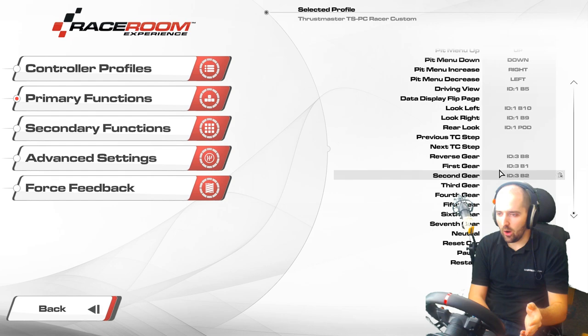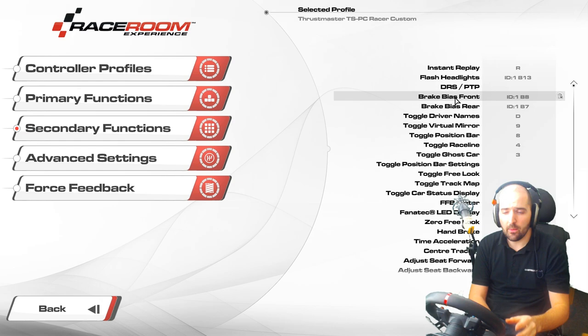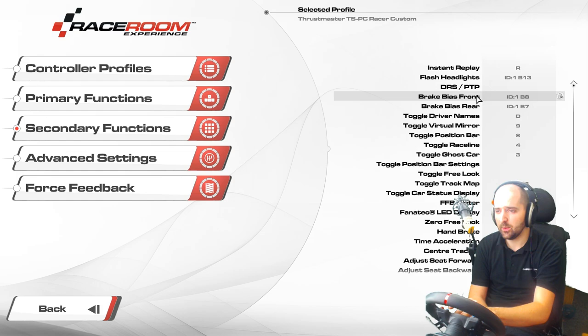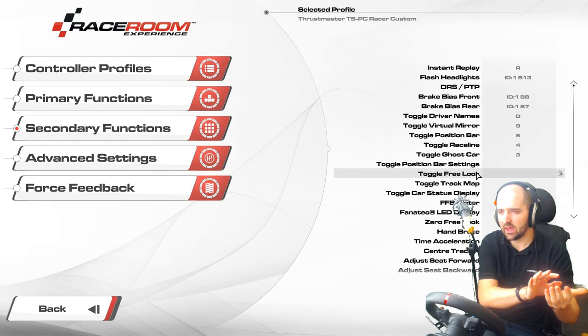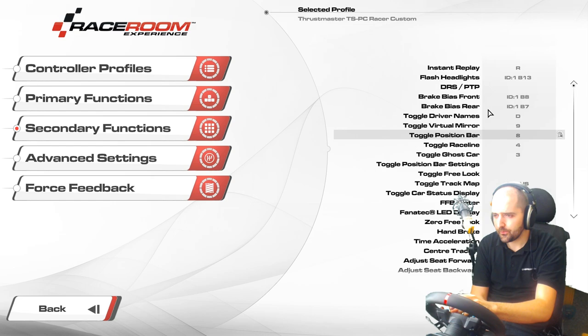In the secondary functions, what I find most useful is brake bias front and brake bias rear. I use the Manettino switch on the TSPC Racer for that setting, because it's something you're going to be tweaking once you've got pace on a lap — getting the brake bias dialed in so the back end comes out the right amount depending on how much you push on the brake.